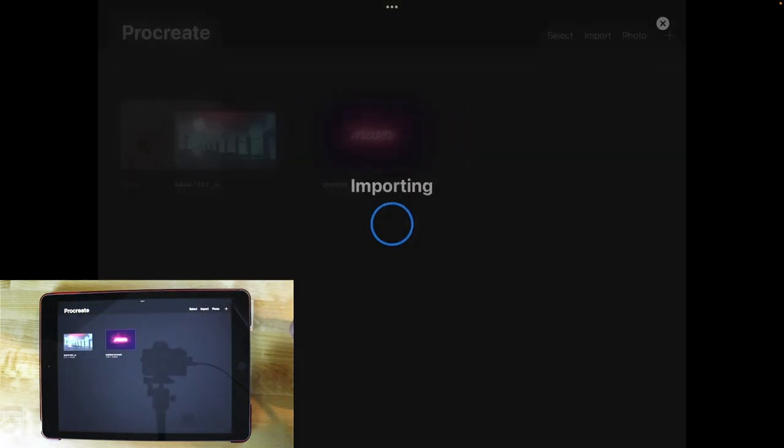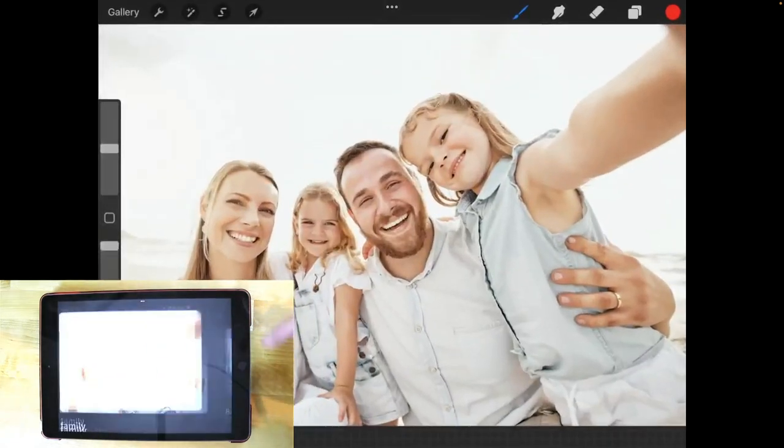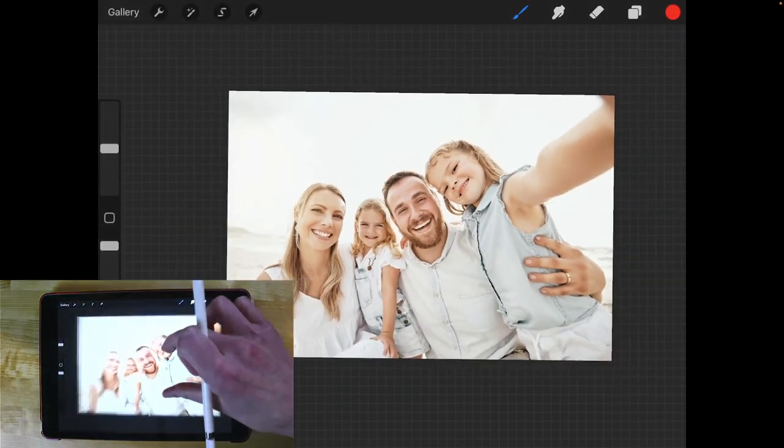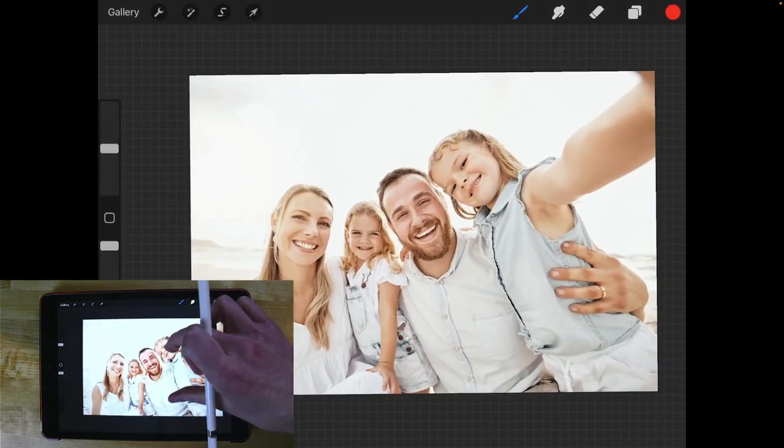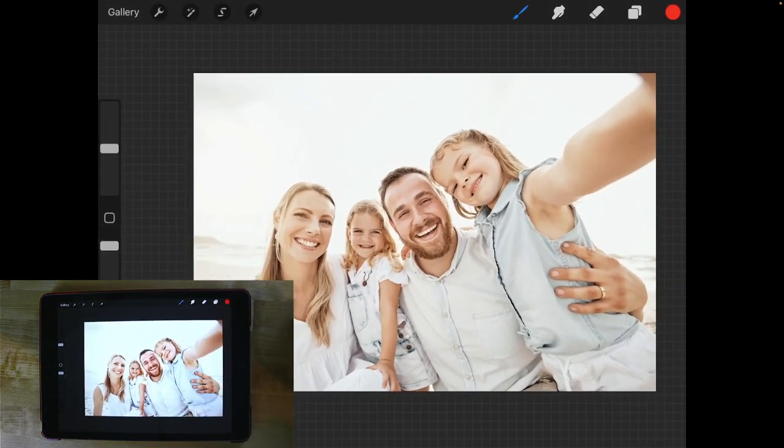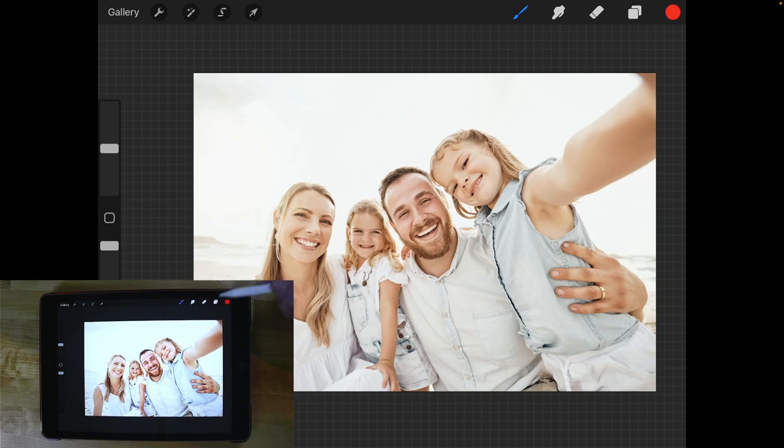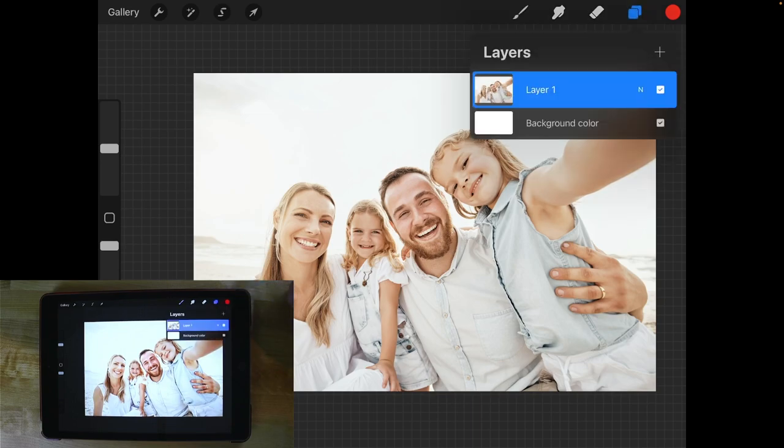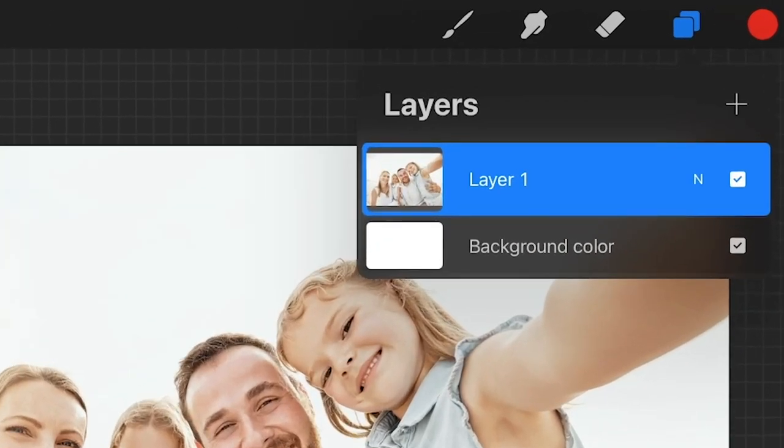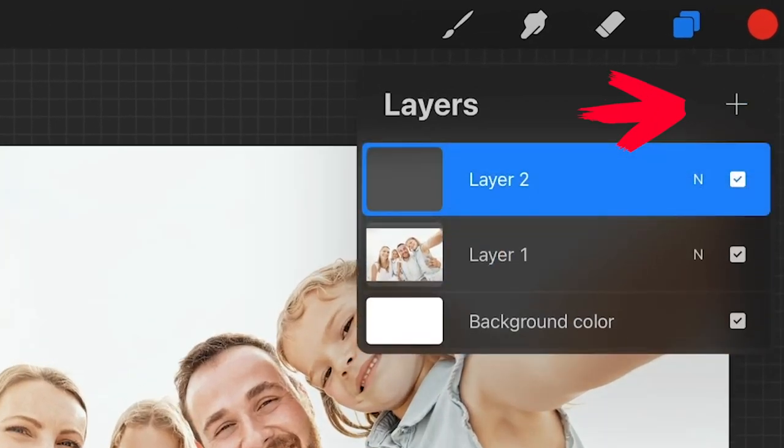I'll be using this example image for this lesson and in order to create a clipping mask we need to create a new layer to put the clipping mask on. So I'm going to open up the layers menu and tap this plus icon right here to add a new layer.